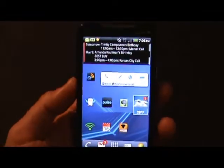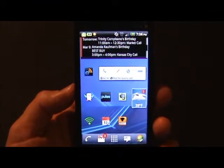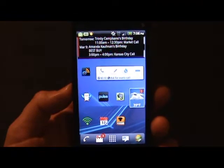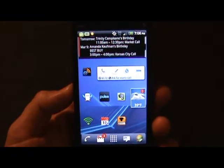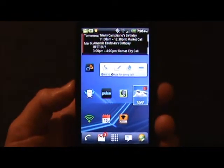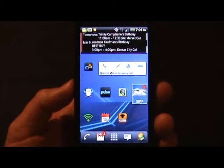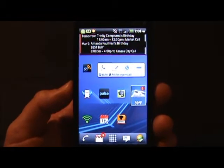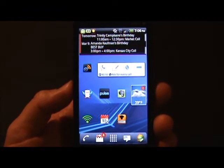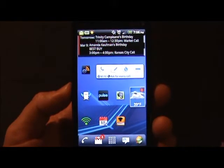Very handy. PhoneWeaver doesn't cost very much — I think right now it is on sale for $3.99, normally a little bit more than that, but well worth it. A must-have on an Android device. Check it out — you can get the QR code here on the site, or just look up PhoneWeaver in the Android Market.